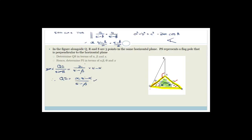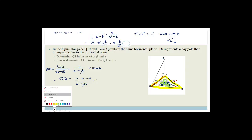Now it says hence determine PS in terms of alpha, beta, theta and X. Hence means we have to use QS. We are now looking at this right-angled triangle and they want us to find PS, which means we should be using QS as a bridge between the two triangles.